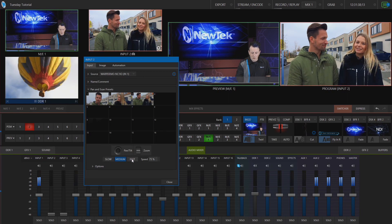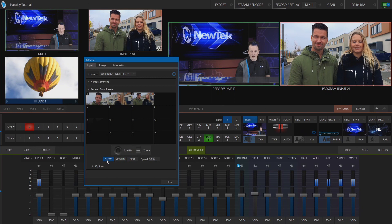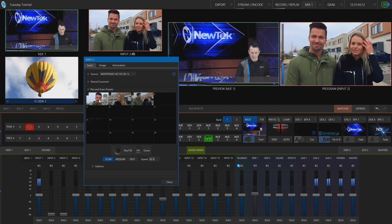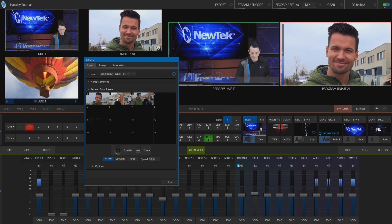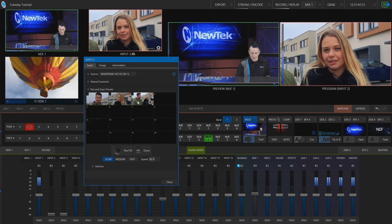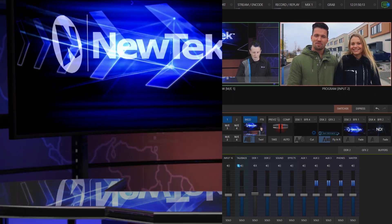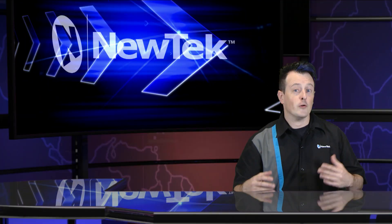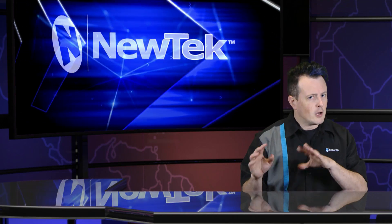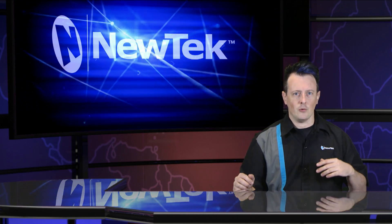I also have the speed control at the bottom, which lets me determine how fast I want that movement to go. So I can zoom into him and then back over to her, and I can even enter the speed manually.